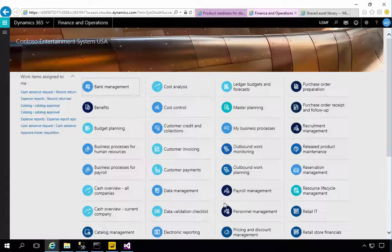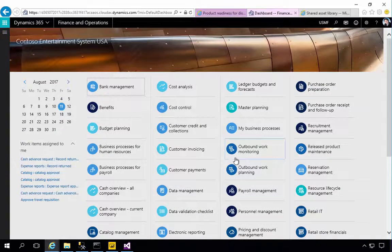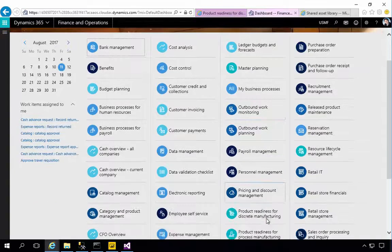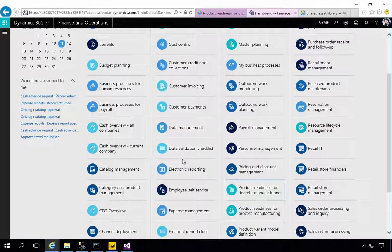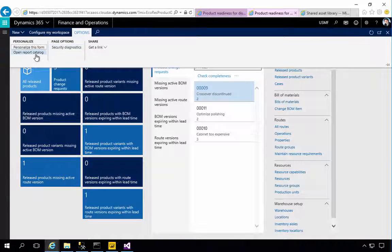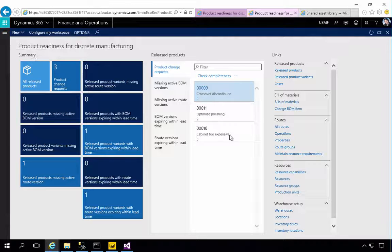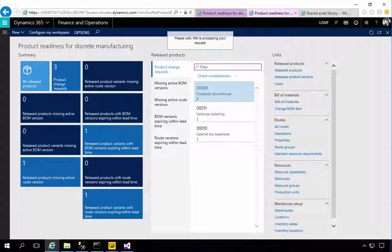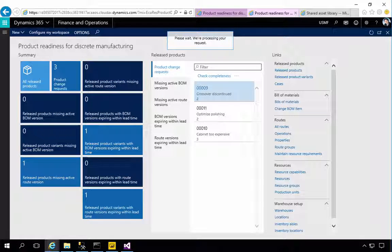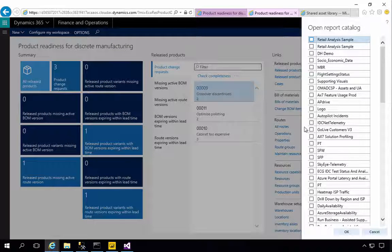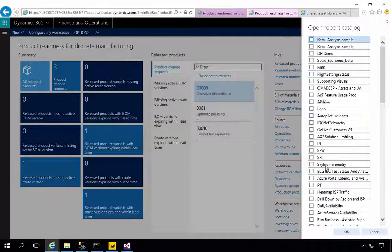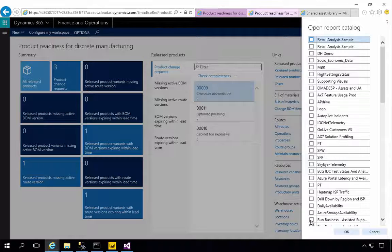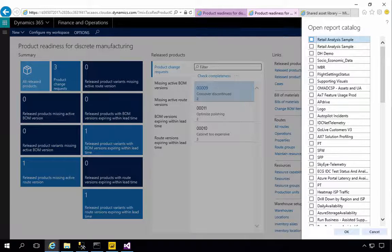So that's authorized and so let's try that again. Product readiness for discrete and we'll open our report catalog. Now I have a lot of models in my environment, a lot of workspaces. I'm going to pause the video while I find the report.